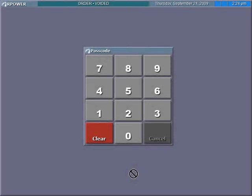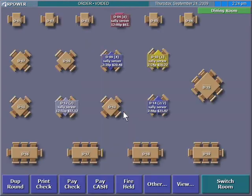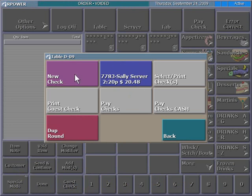To add food items to an existing guest check, the server first signs in. The appropriate table is selected, and then the guest check. Note that RPOWER can allow the server to have more than one check open on a table at one time.